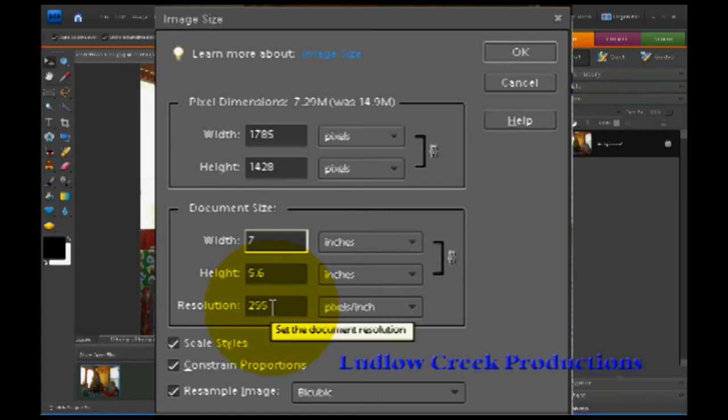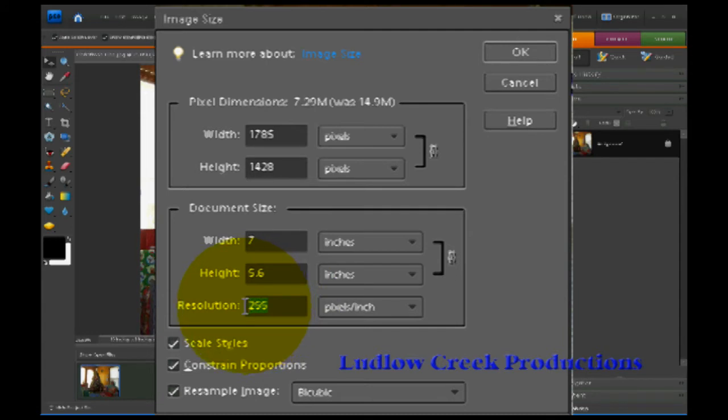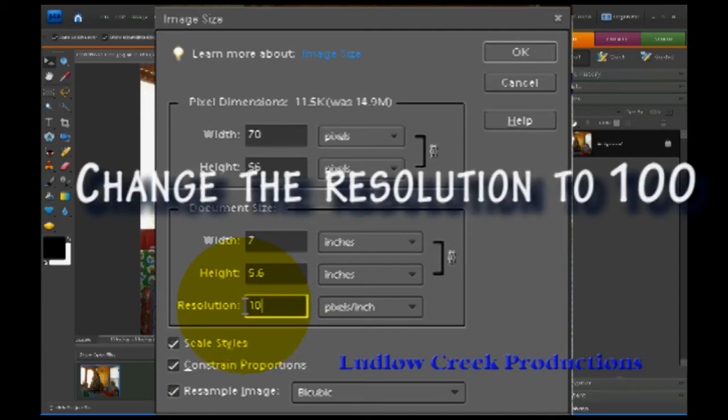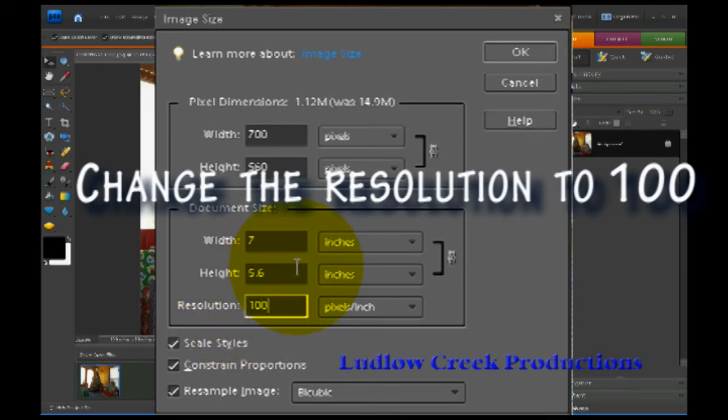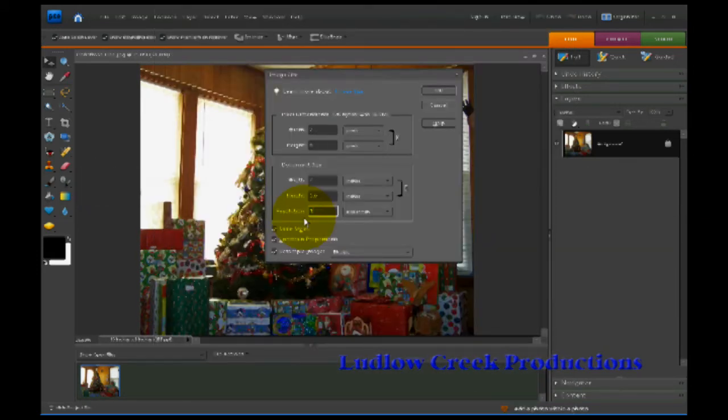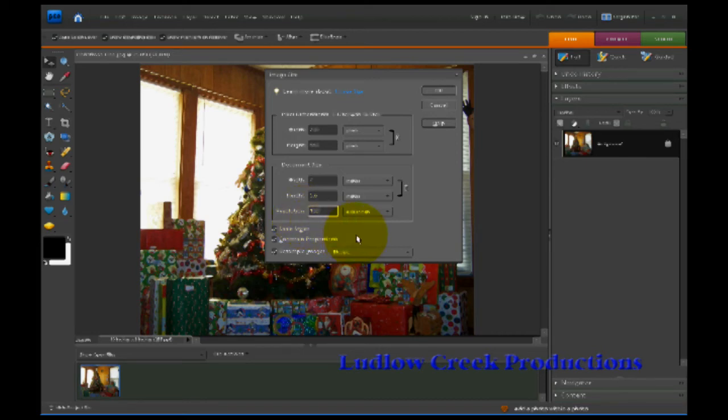If you'll notice it changed this down here to 5x6. Now the next thing you need to do, as you recall I told you that the resolution of the picture is way too big for email, so we're going to reduce that. If you come here to the resolution box and you change whatever resolution is in there to 100, that will make your picture turn out the right size for an email.